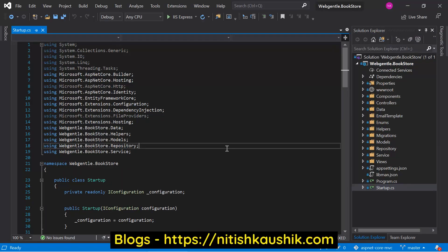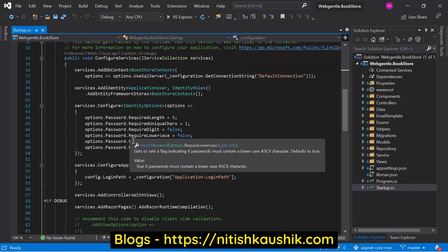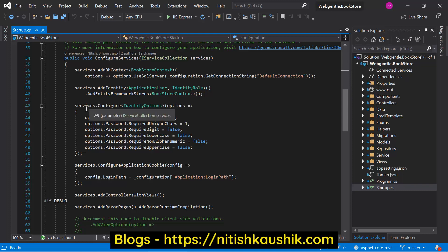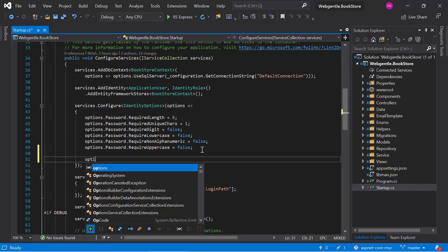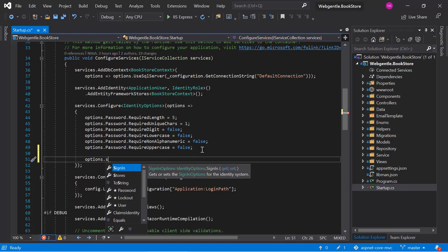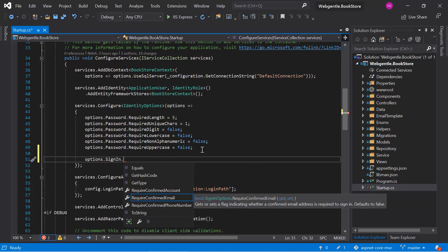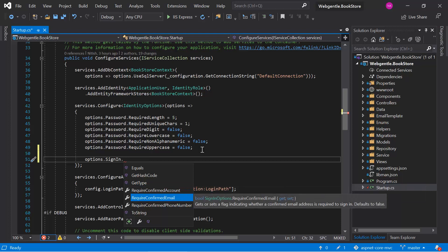Let's open the startup class. In the startup class, you can notice that we are defining a few options for the identity using the services dot configure identity options method. Under this method, we can choose options dot sign in, which has three properties: first is require confirmed account, second is require confirmed email, and third is require confirmed phone number. We can update these settings as per the need of our application.